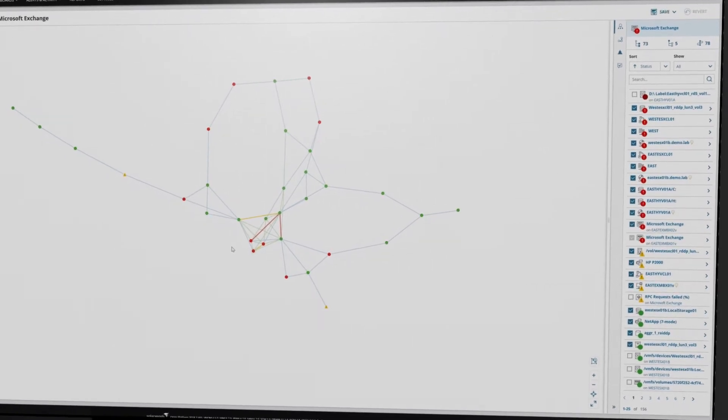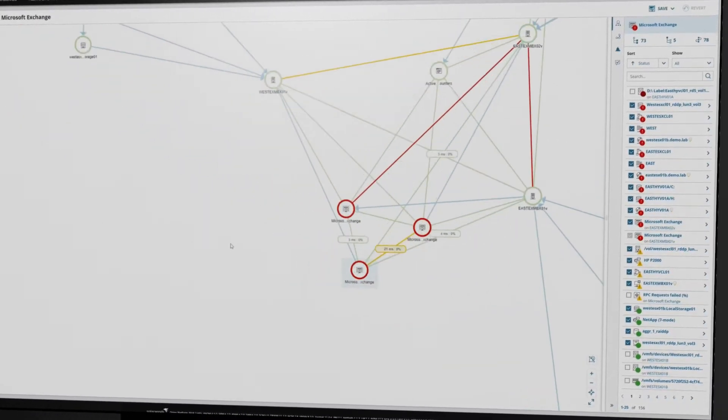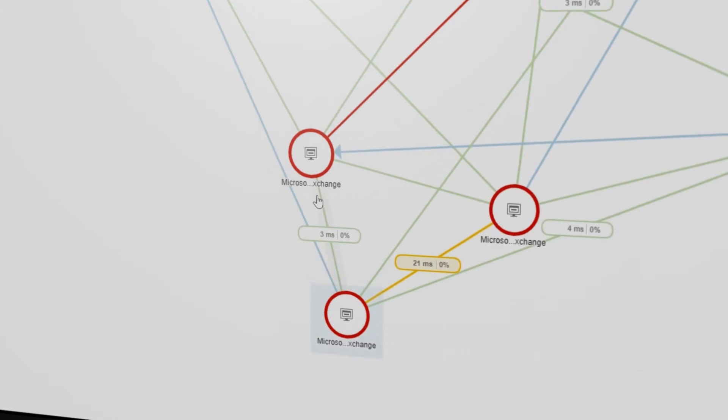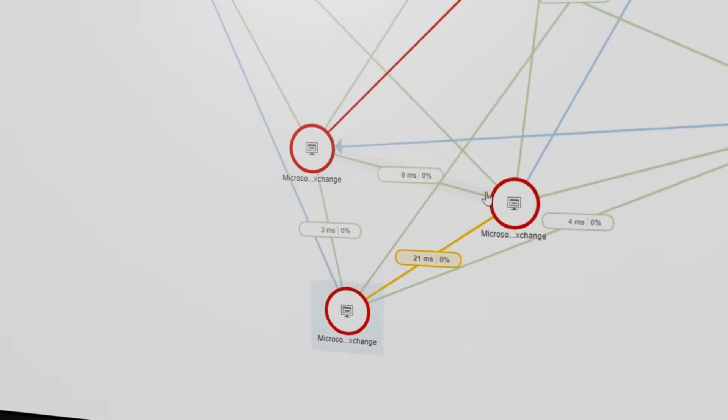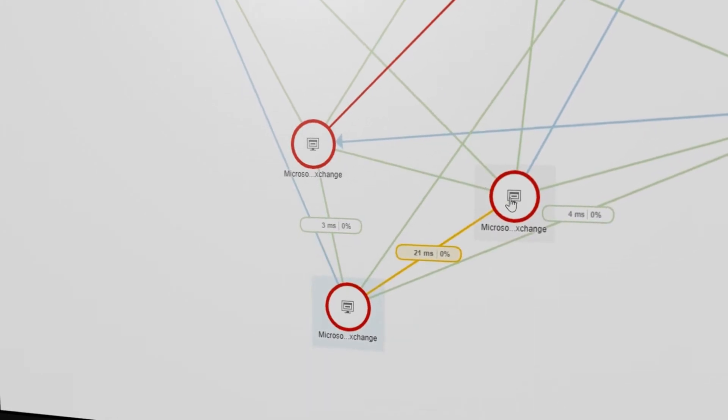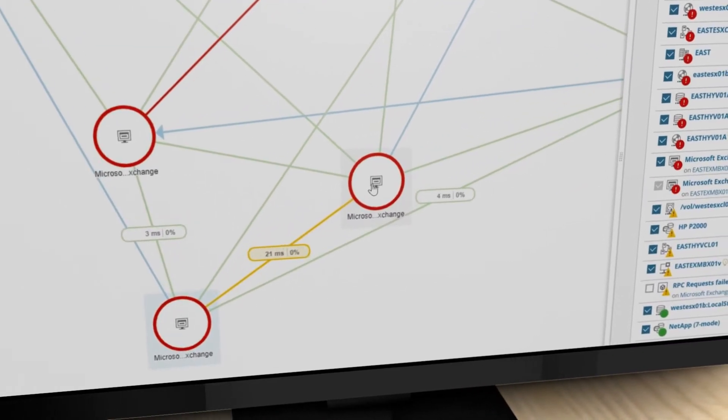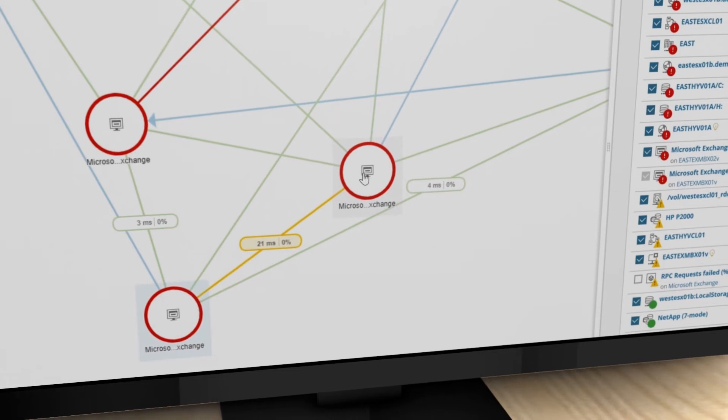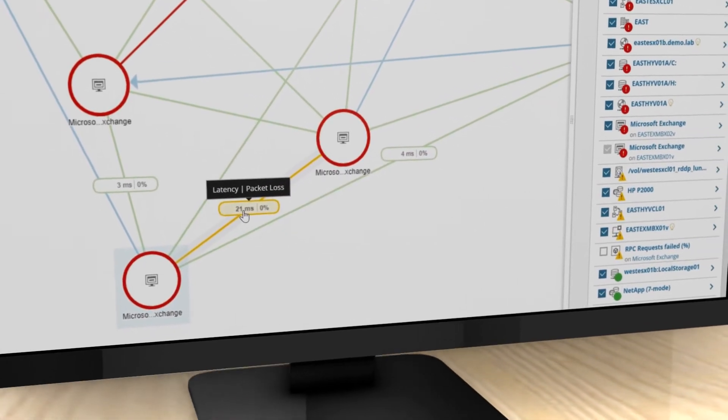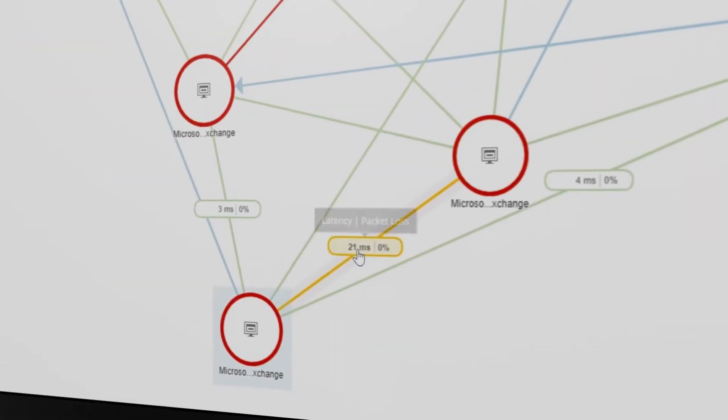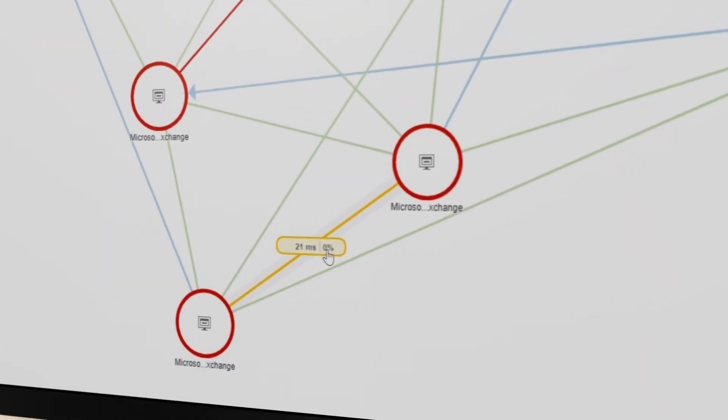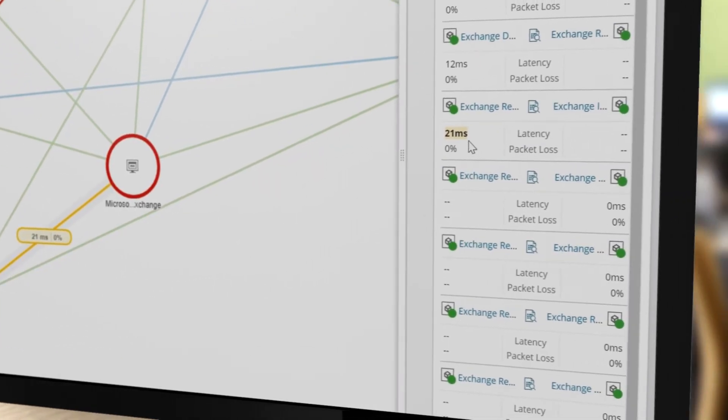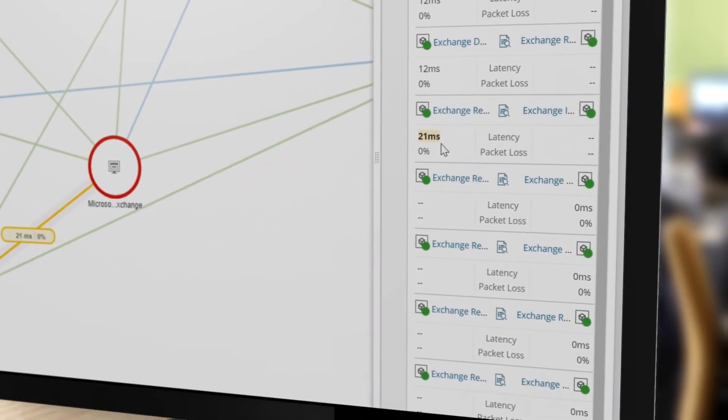By zooming in, you can see that there are three Exchange servers communicating with each other. An overview of the network connection displays packet loss and latency statistics between these servers. Clicking on the connection reveals more details on the connection types and status.